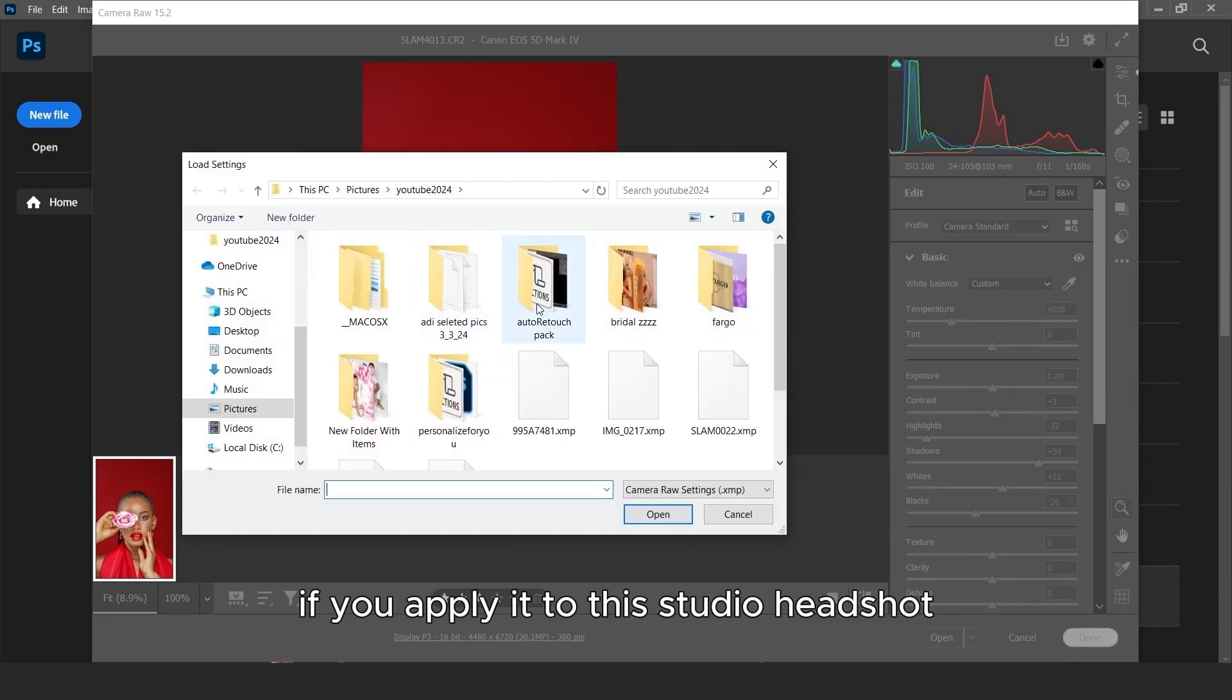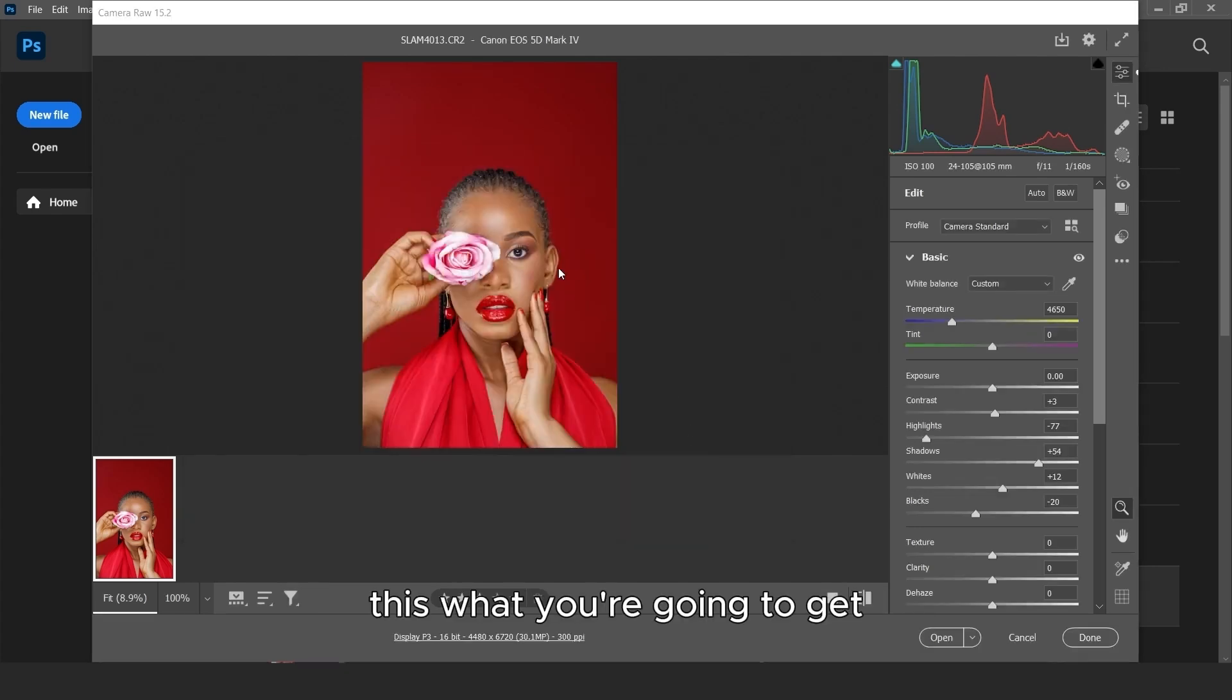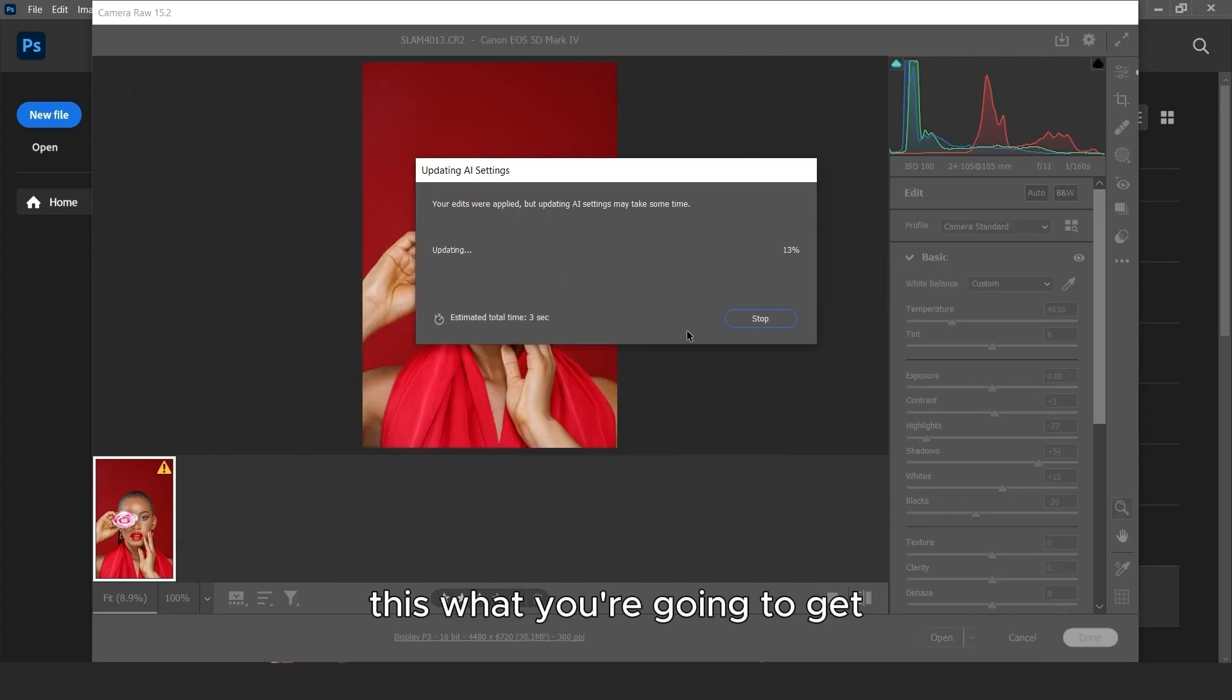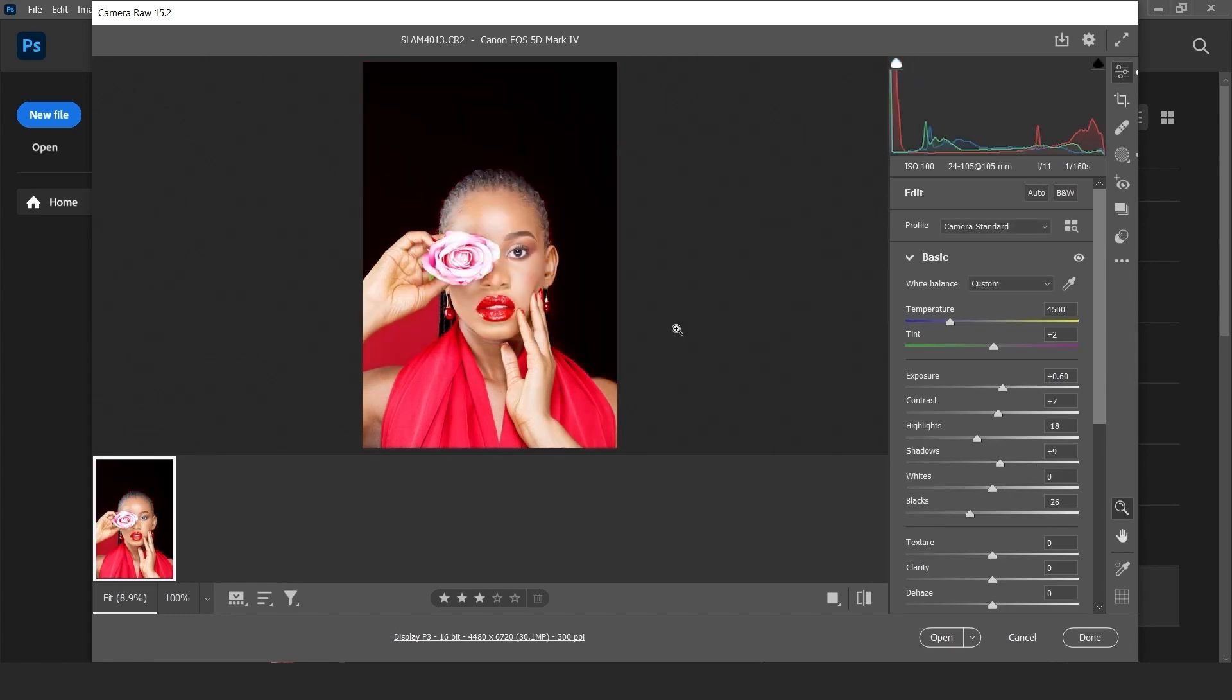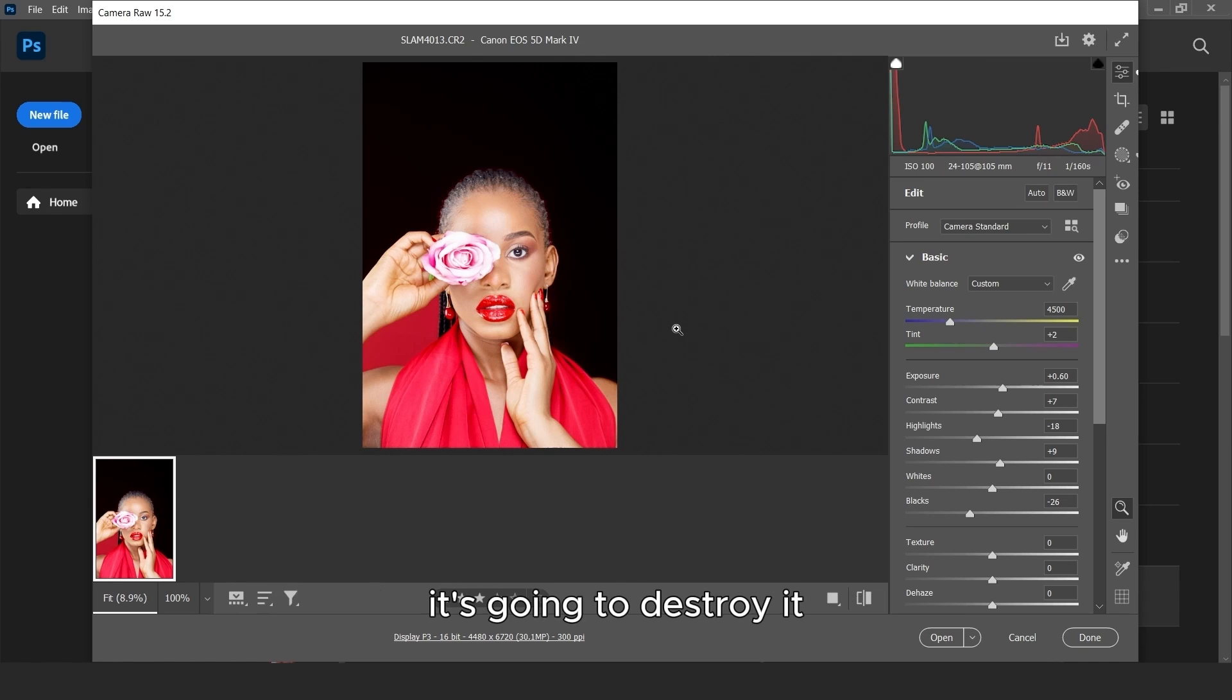If you apply it to this studio headshot, this is what you are going to get. A completely undesirable result. So don't download outdoor preset and now use it on your headshot. It's going to destroy it.